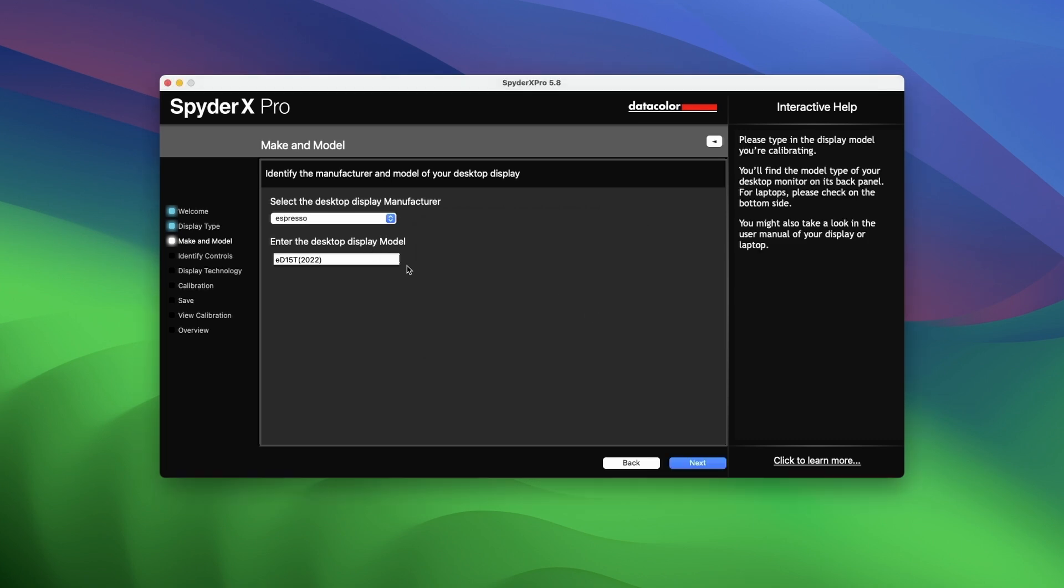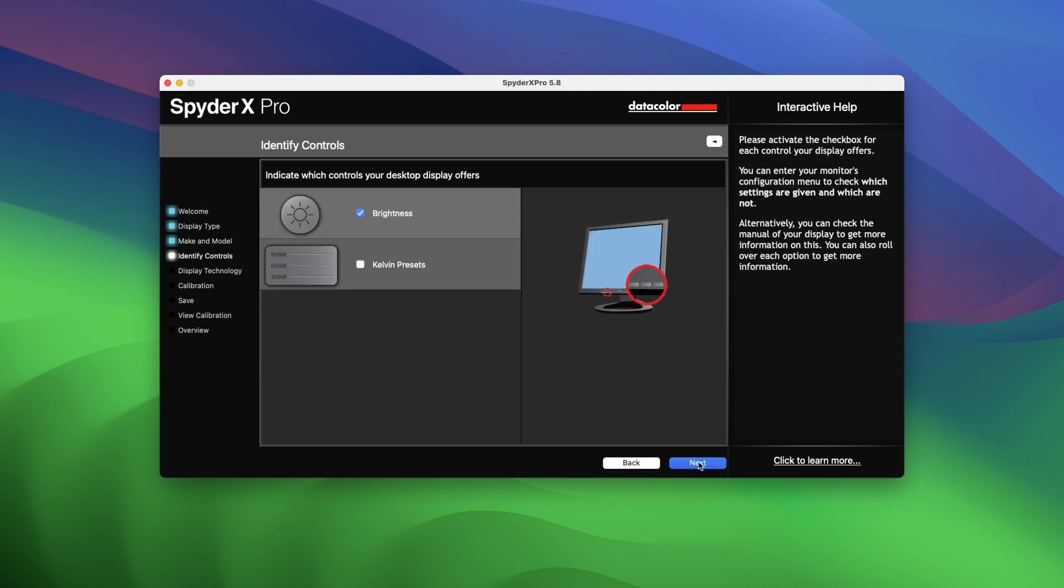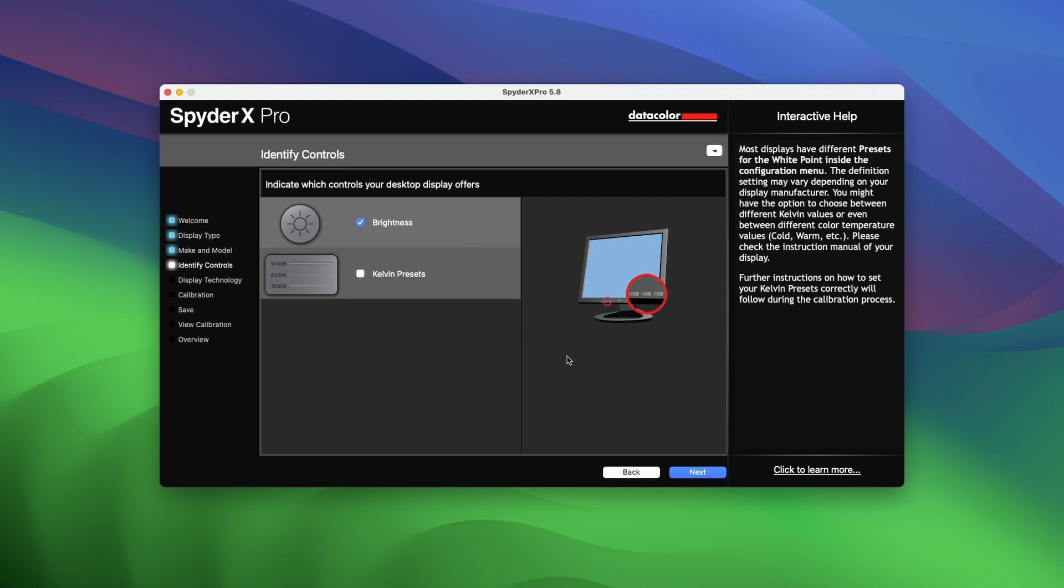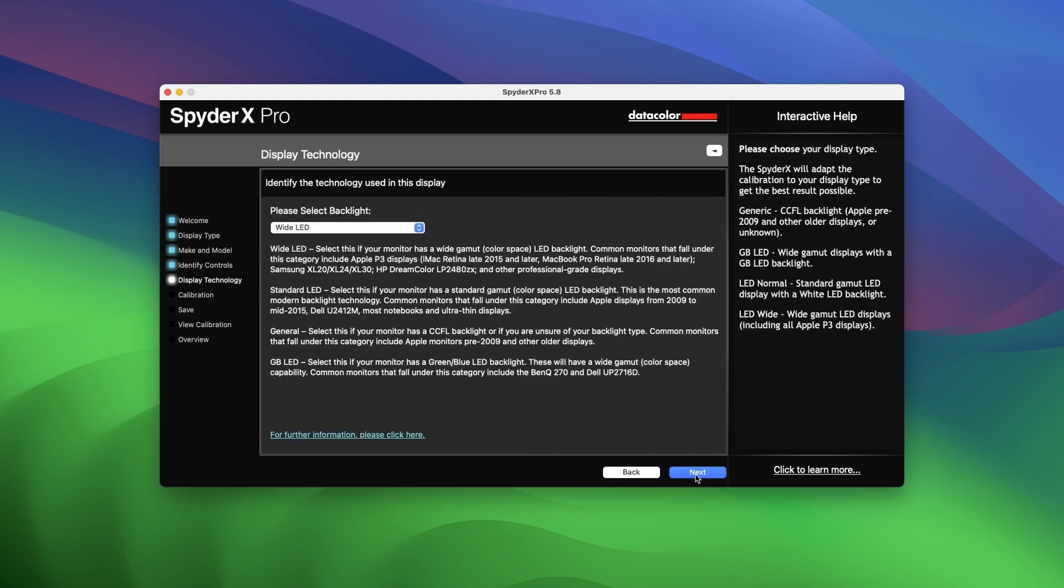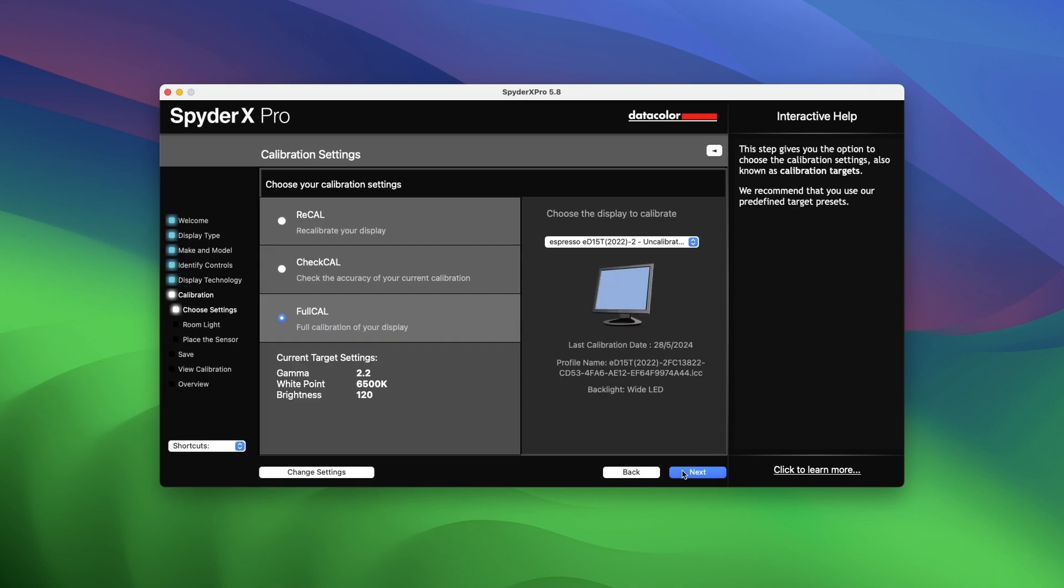The next page will ask you to identify the controls that the display offers. Select brightness. It will proceed to ask you about the display technology and calibration settings for this display. Select white LED and then select full cal respectively. Hit next.